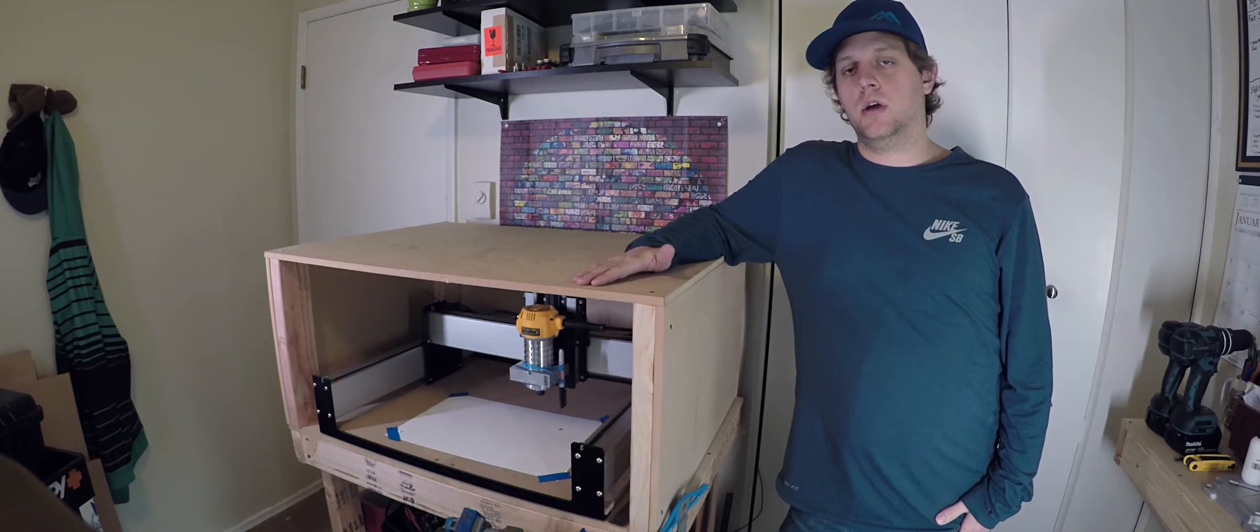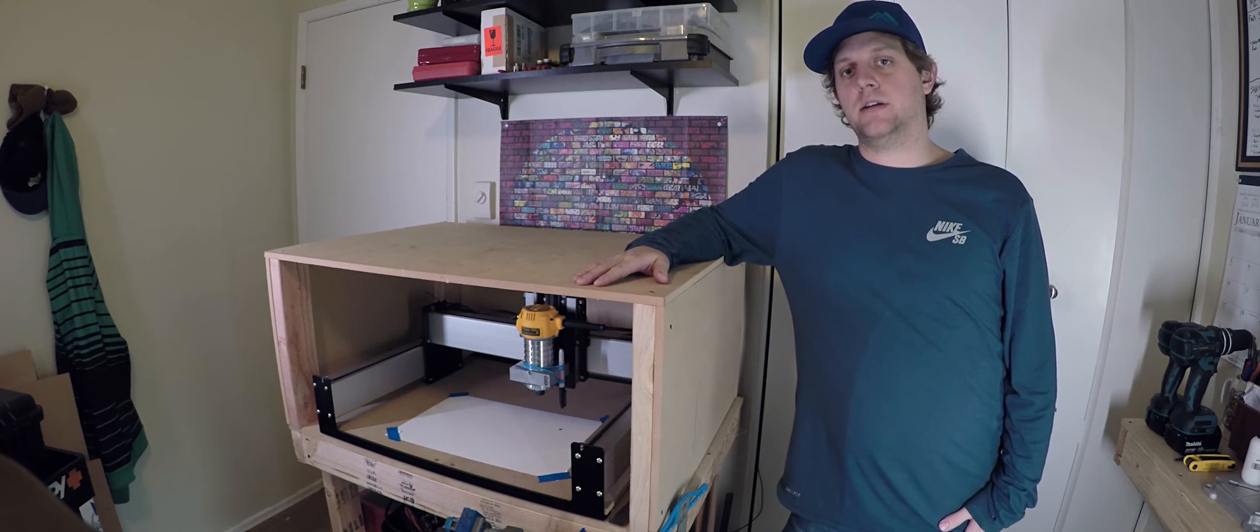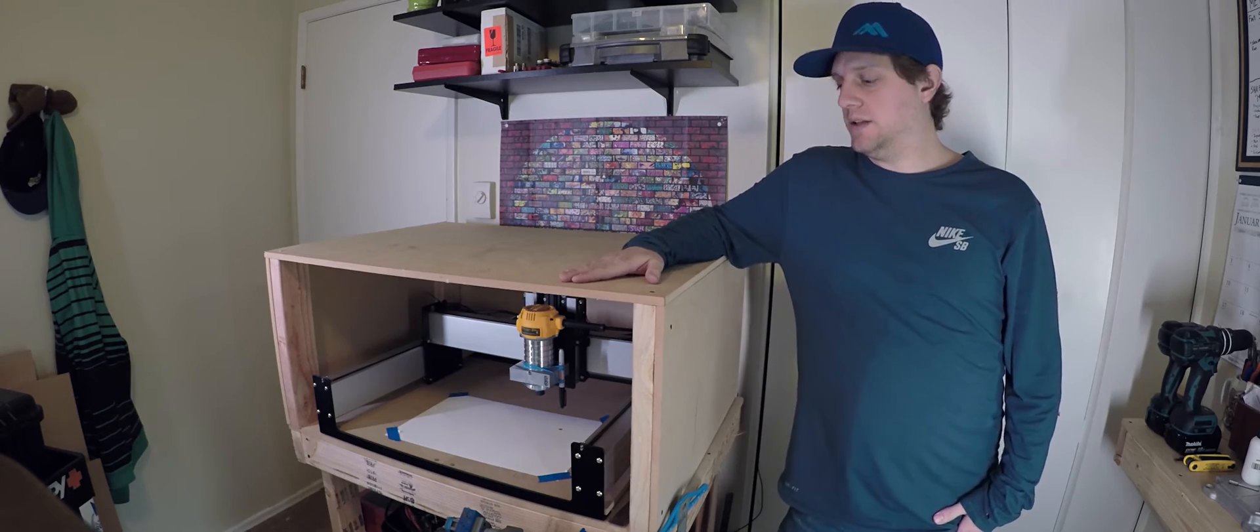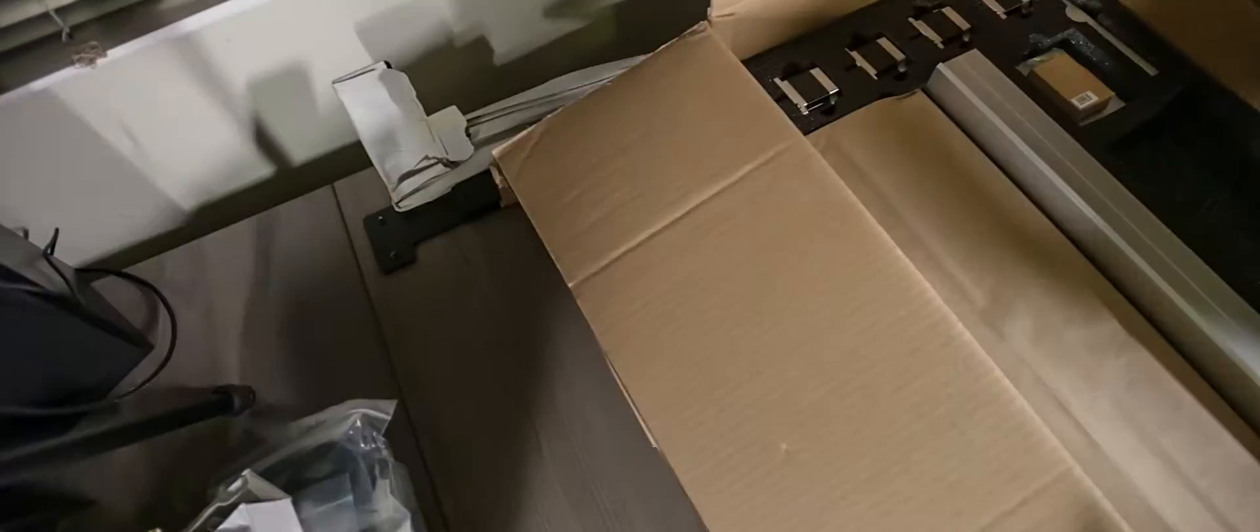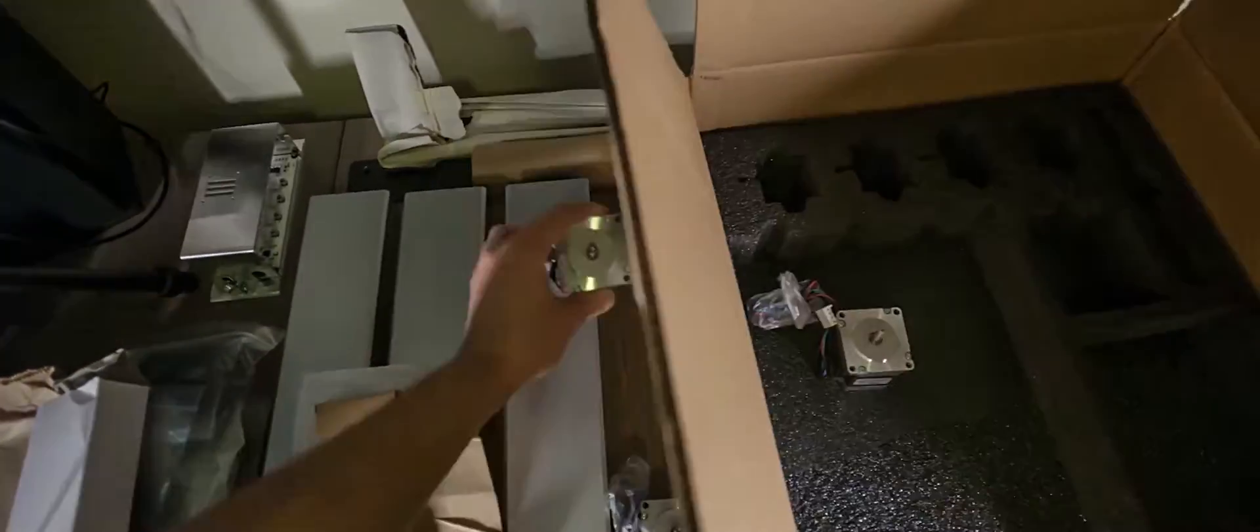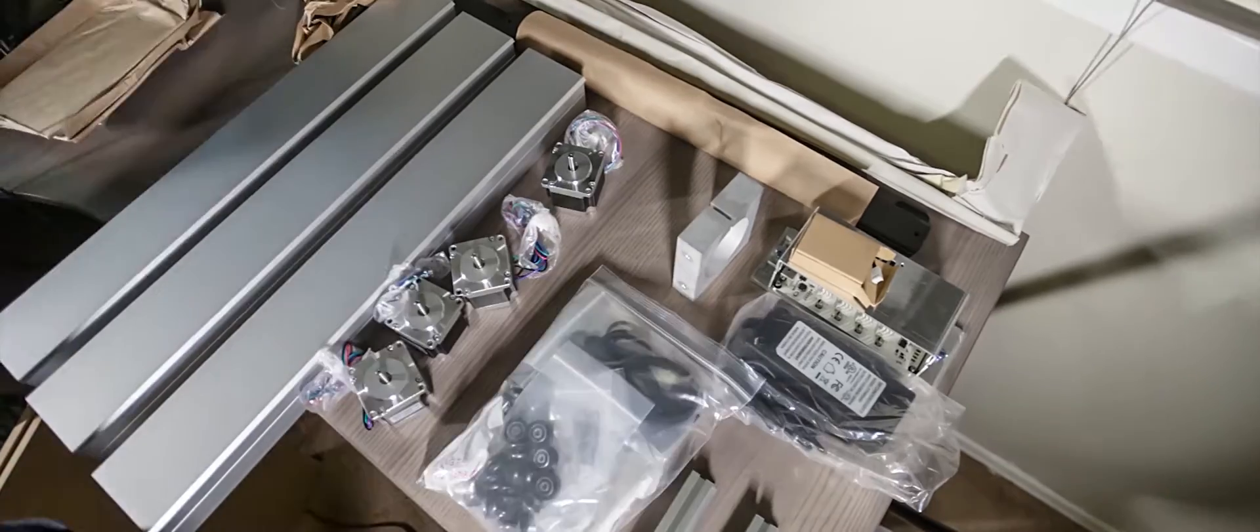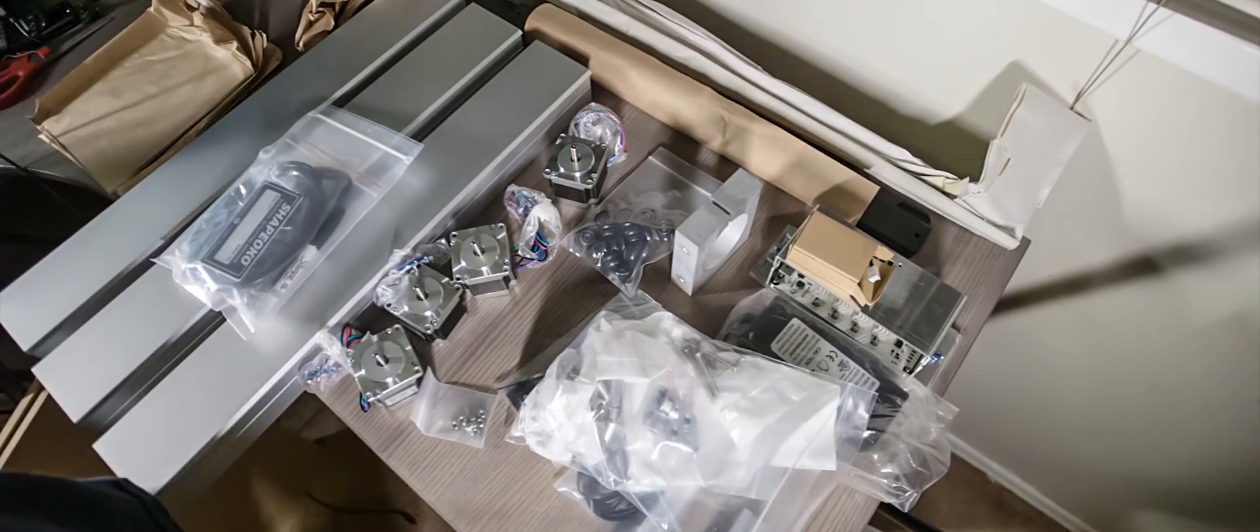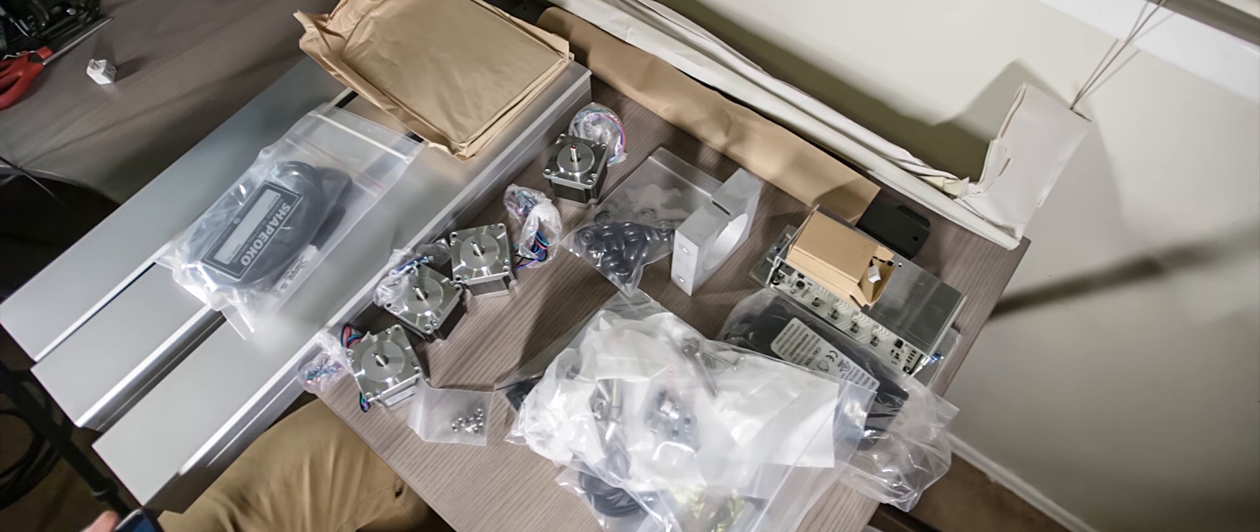So I ended up going with the Shapoko 3 made by Carbide3D for a few different reasons, mainly being that the extrusion on this thing is big fat beefy stuff and it's gonna hold up a lot better than the thinner maker slide stuff. They advertise that they can cut aluminum with this thing no problem and other soft metals like copper, and that's why I ended up going this route.